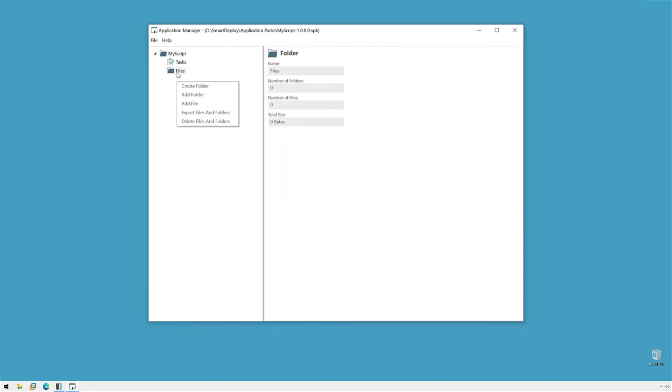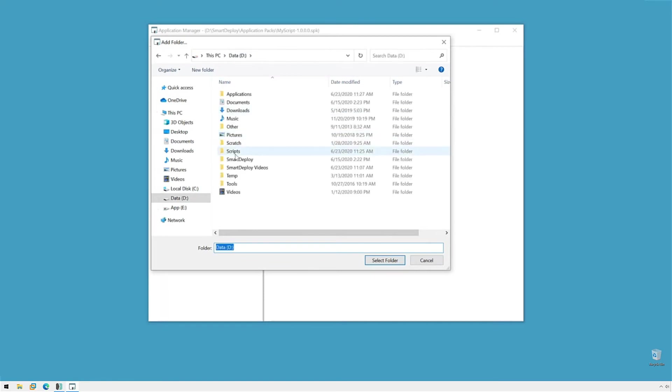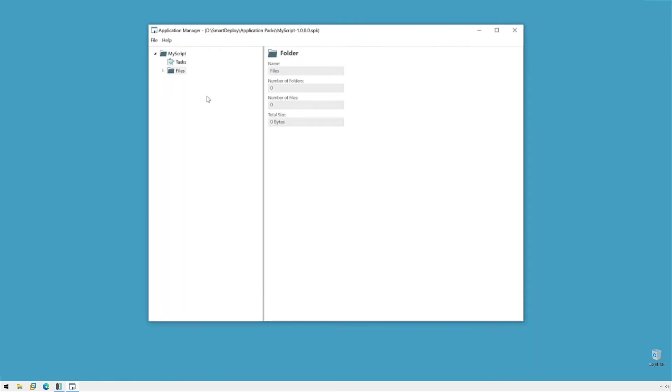So, let's go to right-click Files, and we can add individual files or we can add a folder containing more files. We'll click Add Folder. Click D. Scripts. And I'm going to select my Scripts folder. Now, there's the Scripts folder and then the three files that I had in that directory.